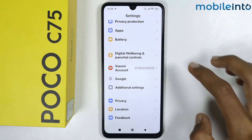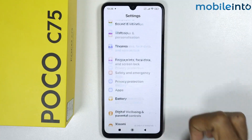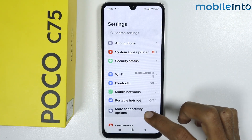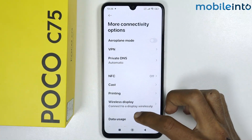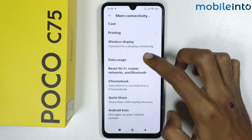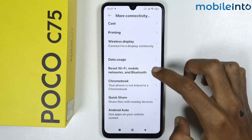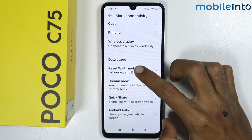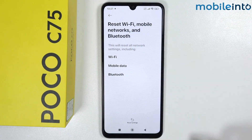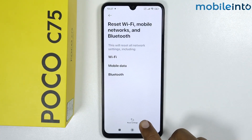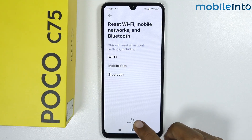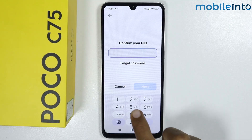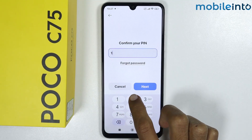Scroll up and tap on More Connectivity Options. Scroll down and tap on Reset Wi-Fi, Mobile Networks and Bluetooth, then tap on Reset Settings. Enter your screen lock when prompted.